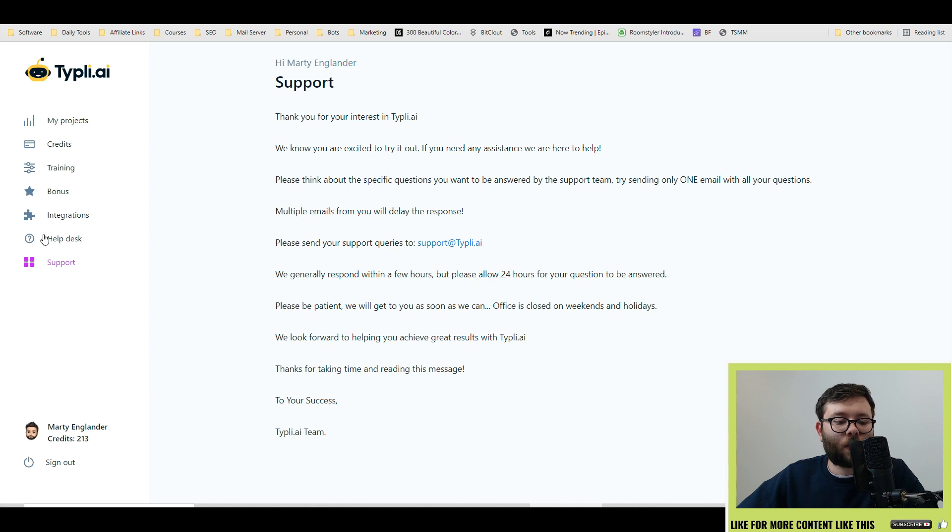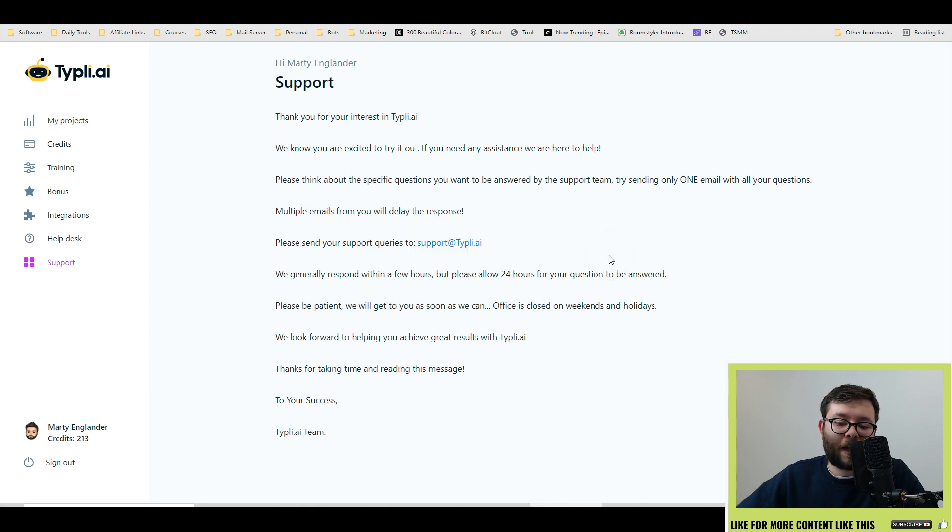They have three different integrations: the Chrome integration, the Firefox integration, and of course the WordPress plugin. In the help area, you can search for a question like 'managing your account' and it will give you a whole breakdown of common things people ask with step-by-step instructions. If you need further support, under the support tab they directly link you with their email so you can contact them.